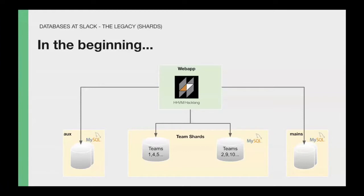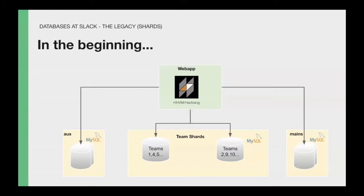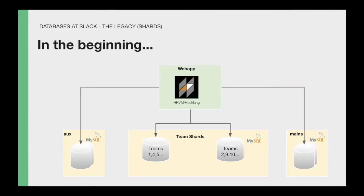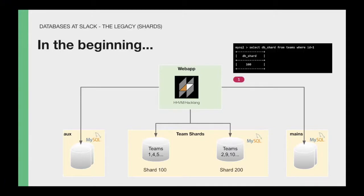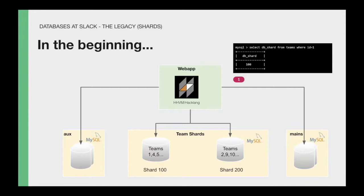In the beginning, when Slack was a way simpler application, we have a monolith that we call the web app that was all in HHVM. For the most part, this still exists, but now there are many other components around this. The way that we architected our data stores was kind of simple, and it allowed us to scale pretty well for the first four or five years of our product. We have a set of databases. On the left, you see what we call the access that it was just like a kitchen sink data that didn't belong to any team.